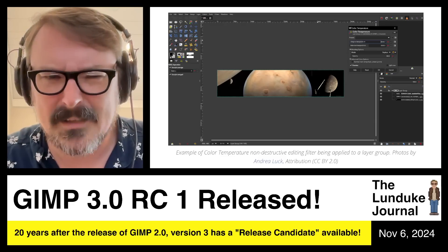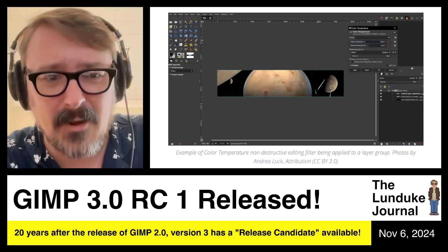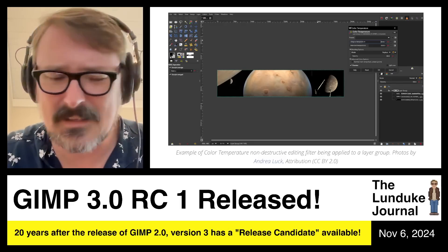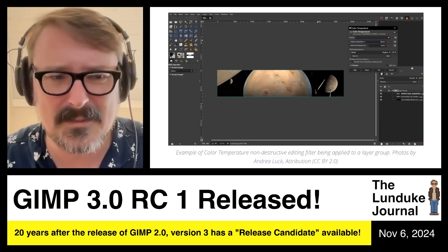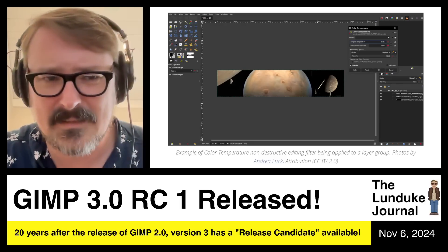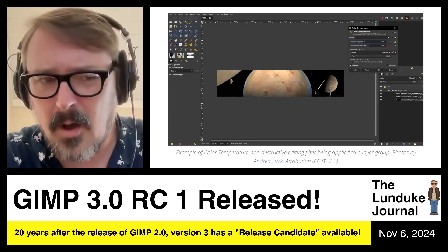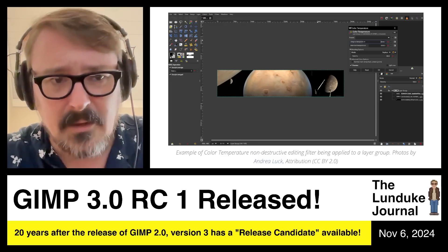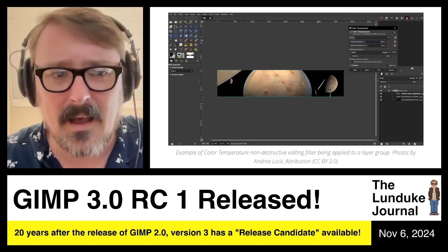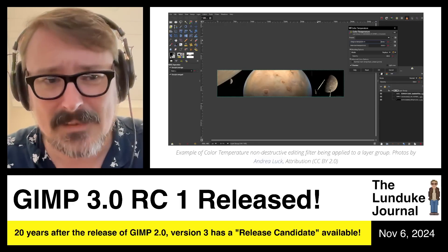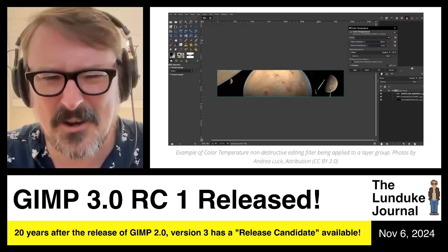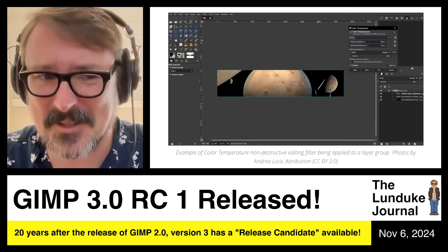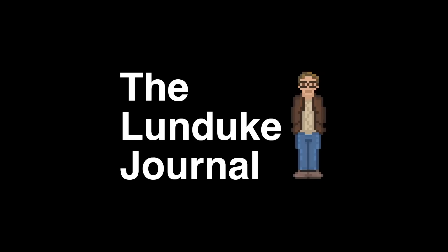Thank you to all the subscribers. Go to lunduke.com to listen to podcasts, get RSS feeds, Spotify, and all the different ways you can watch videos and read articles. I could not do it without you. And with that, ladies and gentlemen, boys and girls, nerds and nerdettes — End Broadcast.